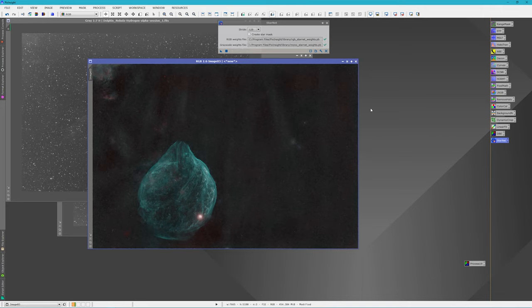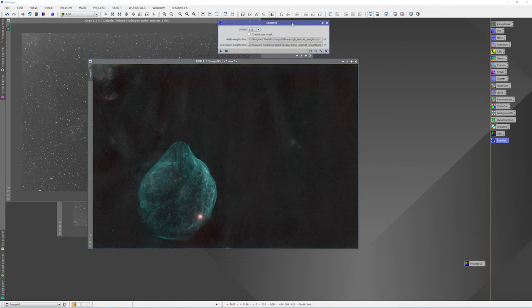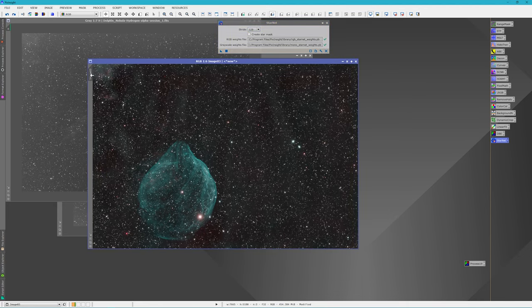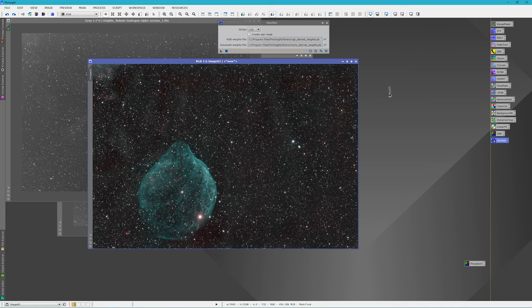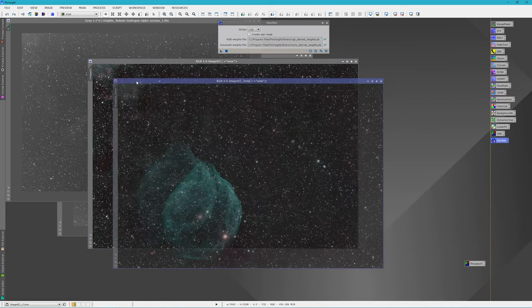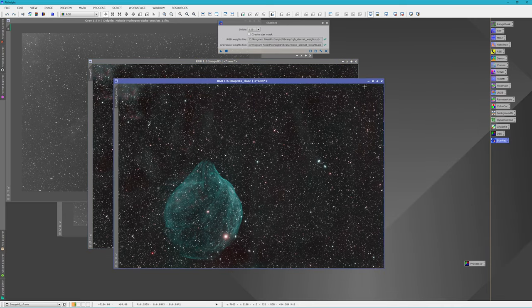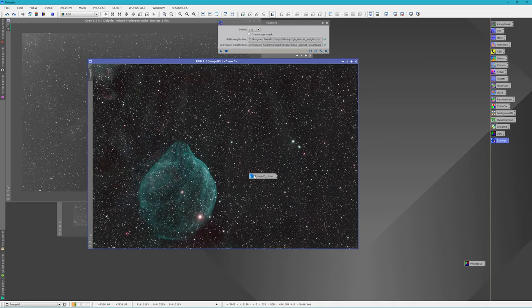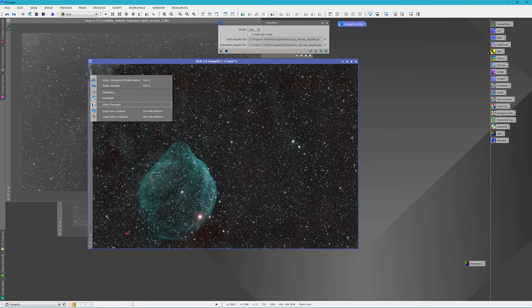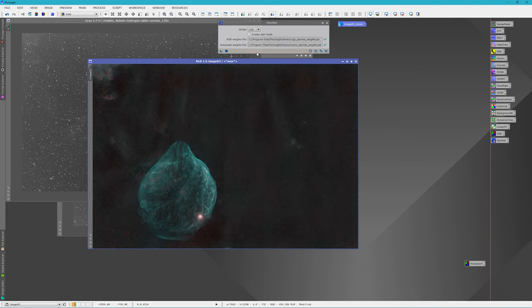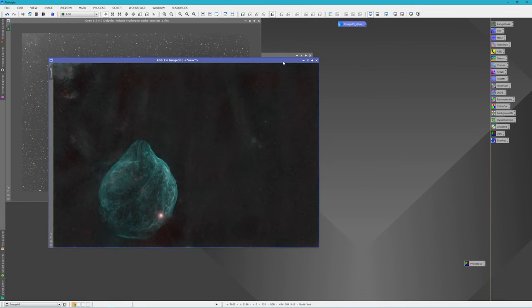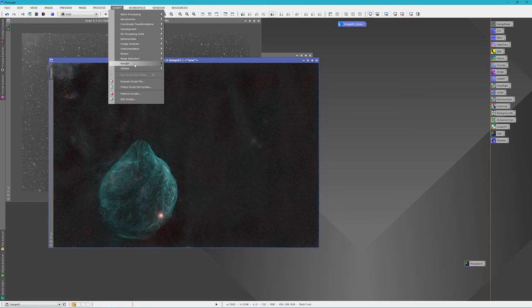Okay, we're done with the StarNet. It took about three minutes to run. So not too bad. And this is our image without any stars. I'm going to undo this real quick and make a clone of this and I'm going to just minimize it. We're going to use it later to reintroduce the stars back into our image. Let me redo the StarNet. Close the StarNet.